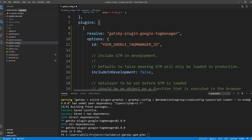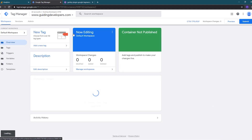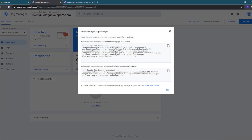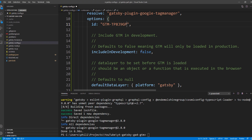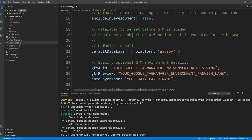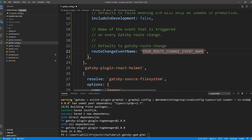Next we need to add the plugin to the Gatsby config file's plugins array, so I'll open the Gatsby config file. I'll go back to the plugin's documentation page, go to the how to use section, and copy everything between the opening and closing curly braces as a starting point. I'll switch back to Visual Studio Code and add the config at the top of the plugins array. The first option is the ID for your Google Tag Manager container — we'll switch back to Google Tag Manager and click the ID in the header to copy it from the installation dialog, then paste it in the config. The include in development option should stay set to false so we don't send testing data to Google Analytics. We'll delete the data layer name and environment sections since we're just doing a basic installation, and also delete the custom event name setting since we already configured Tag Manager to listen for the default event name gatsby-route-change.